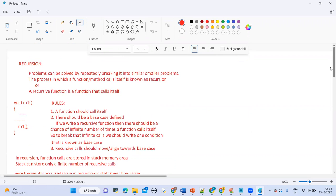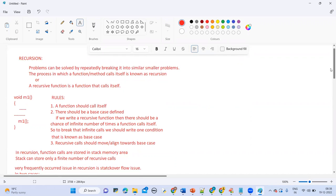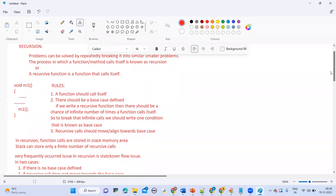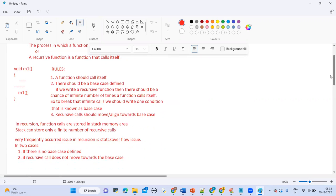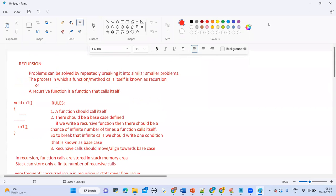So we understood: what is recursion, how we write recursion, what are the rules to follow when defining a recursive program, and what type of issues you will face when working with recursion. Third rule: recursive calls should move towards the base case. I will write one example so you will understand these three points.